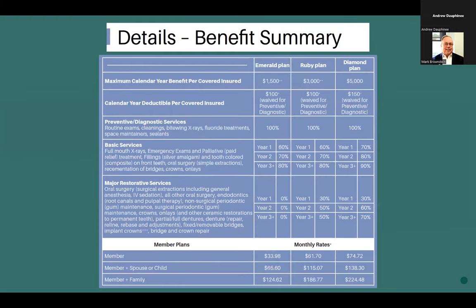Another example shows Emerald, Ruby, and Diamond tiers — $1,500, $3,000, and $5,000 coverage levels. The coverage percentages change based on year one, year two, and year three. Monthly rates go from around $34 for a single member on the basic plan up to $75 for the Diamond plan. These are all standalone plan options available in the marketplace, not connected to Medicare Advantage. Medicare Advantage plans are more limited and depend on which plan you're on.